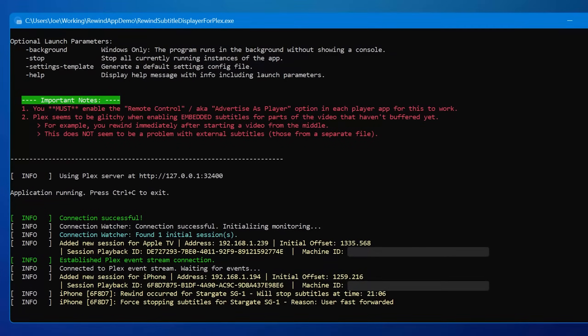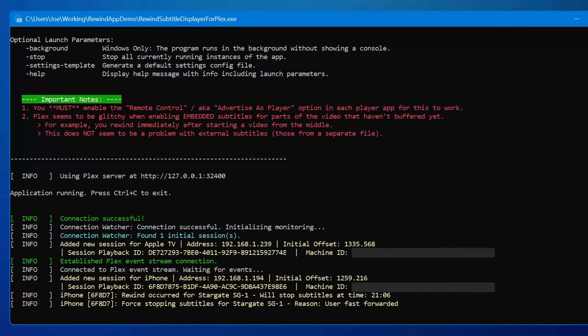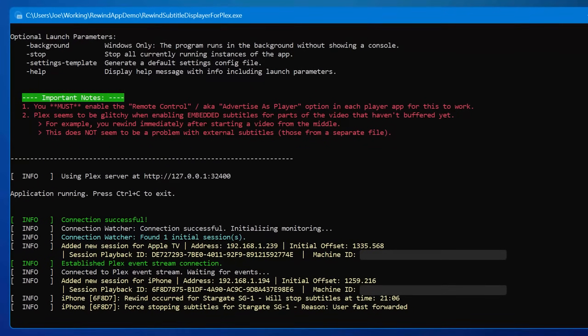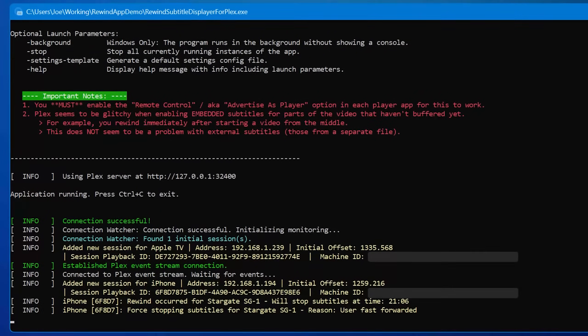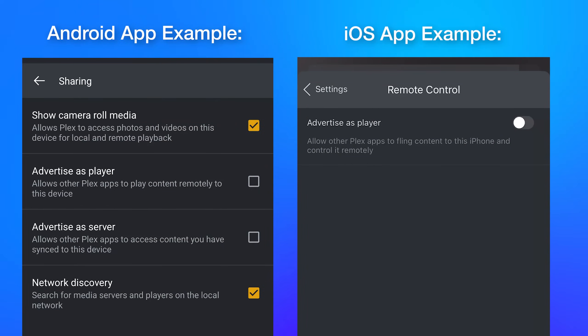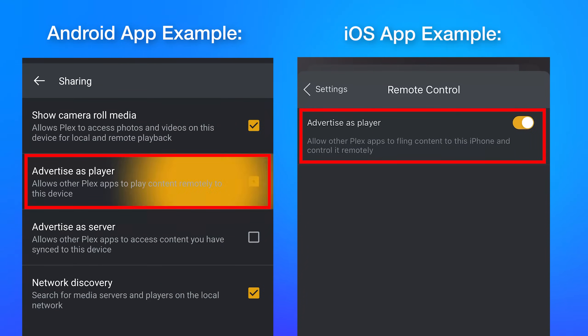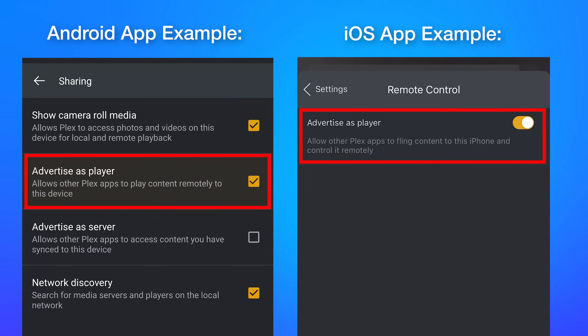So if you have your Plex server on a NAS or something that runs off Linux or ARM, you can still run it on that. It should work on any of the official Plex player apps like iOS, Apple TV, Android. Though you're going to have to go into each of the app settings and enable the one called "advertise as remote player," otherwise the player will not respond to commands.